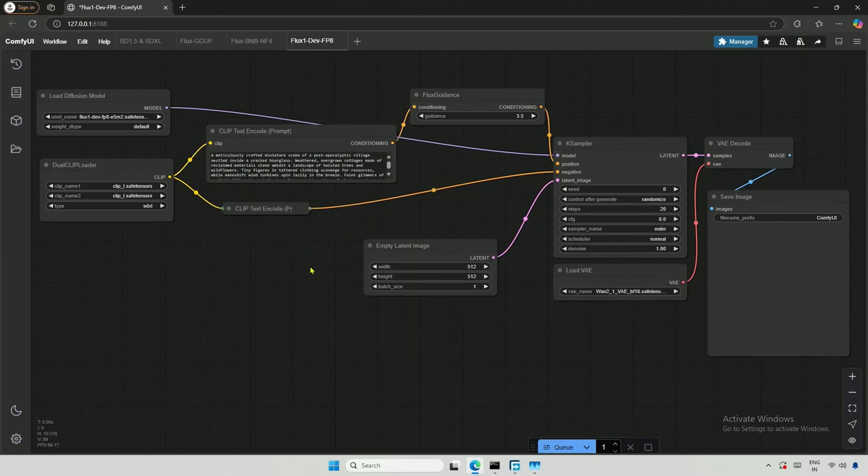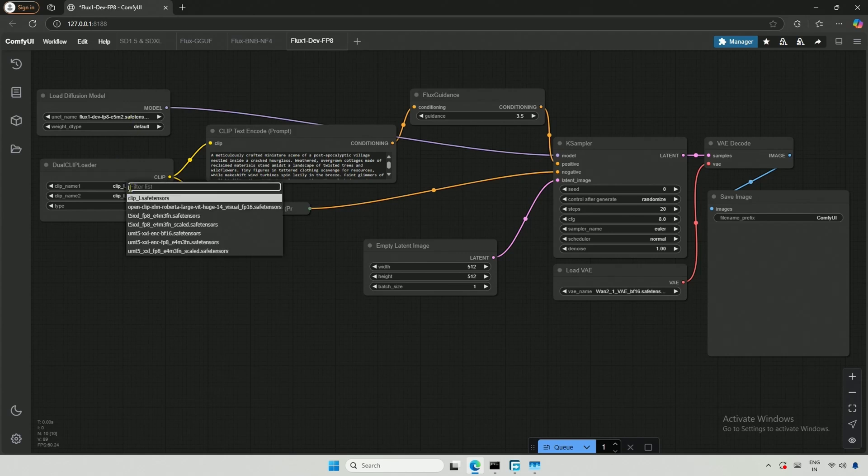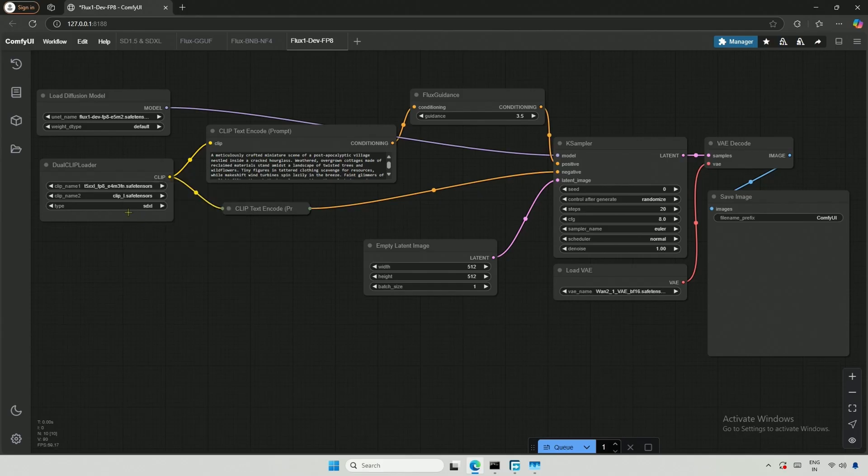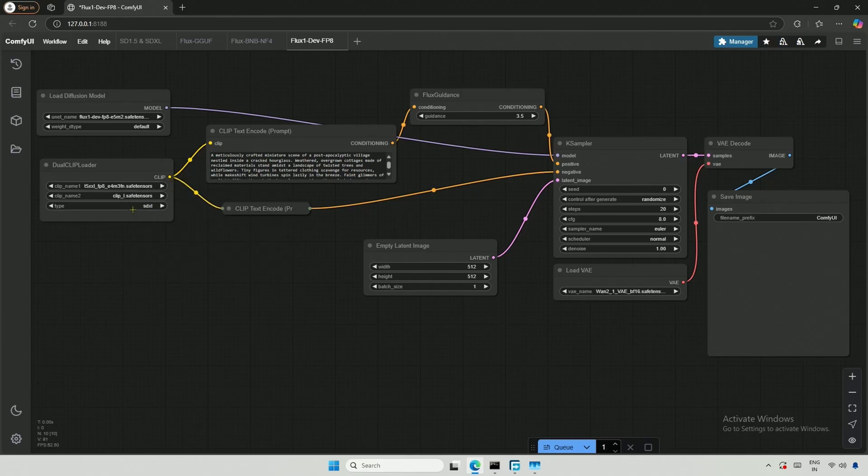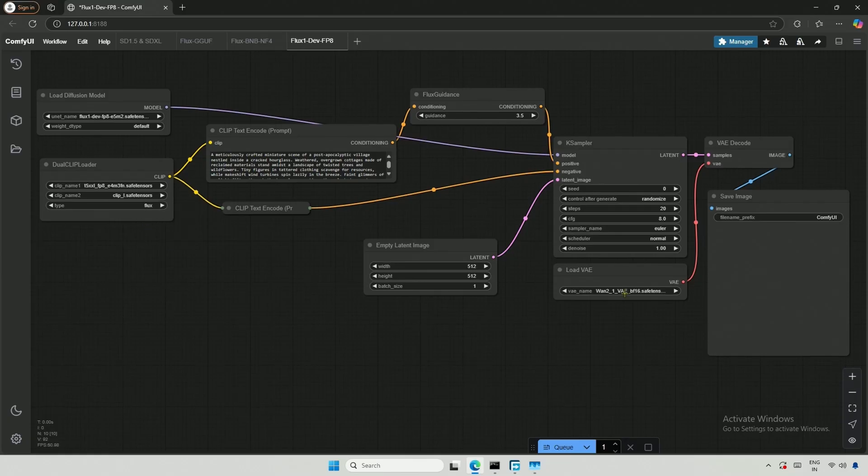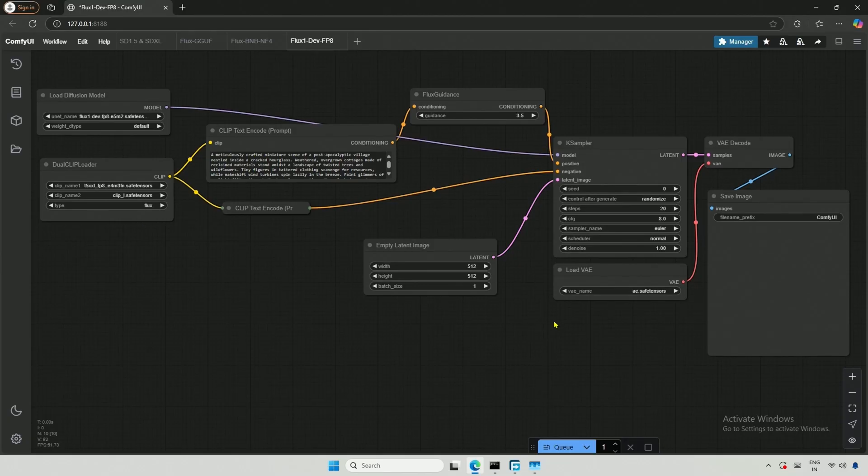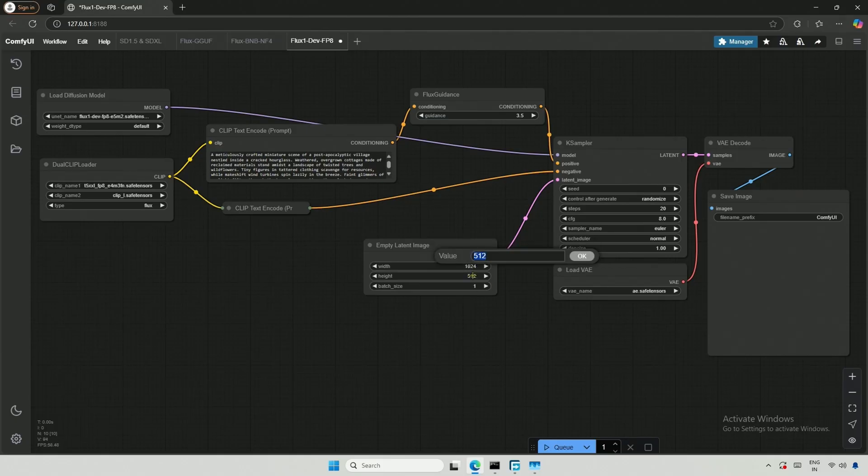Let me look at the selected files. The 12GB UNET model is selected, then the Dual Clip Loader needs a T5 file and a Clip L file for text encoding. Select the Type Flux. The last file will be AE.SafeTensor, and the resolution should be 1024 pixels for best result.